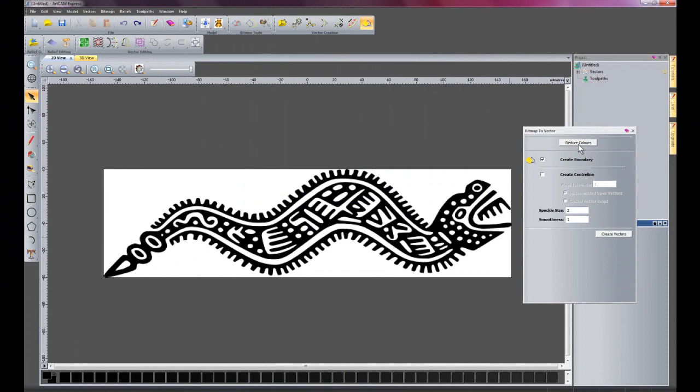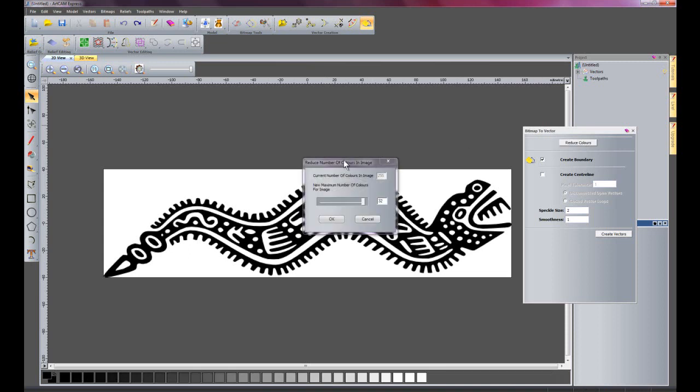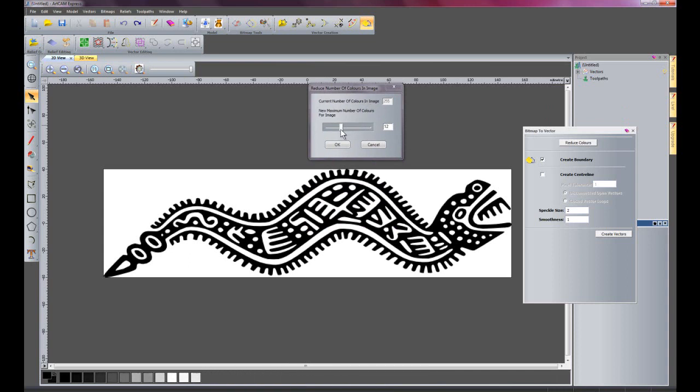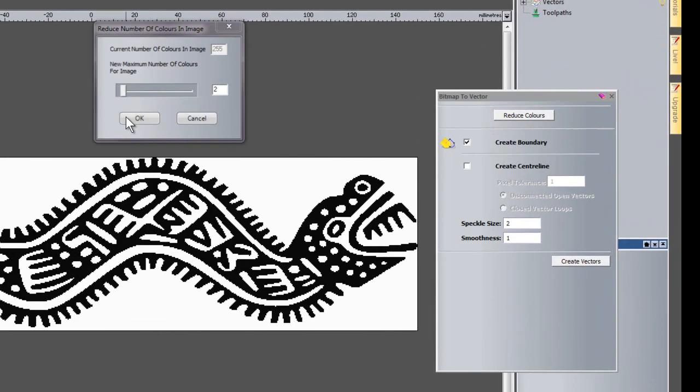Here we have reduce colours. At the moment there are lots of colours in this particular image, which is a Mexican motif. I'm going to select reduce colours. Here we have a slider bar which will allow me to reduce the colours to whatever number I like. I'm just going to reduce them down to two colours, so it's just black and white.